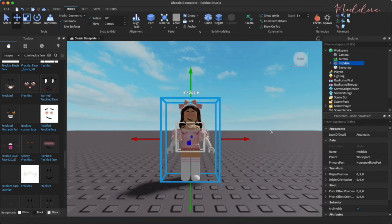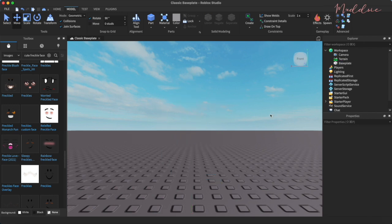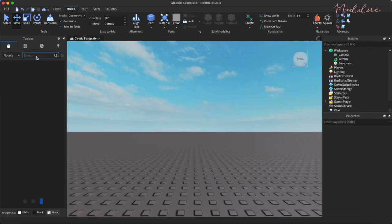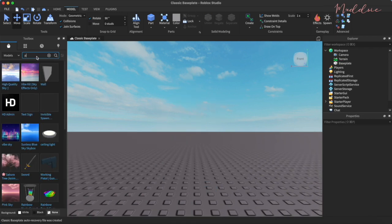I'm also going to export a prop, so I'm going to search for perfume in the model selection and export one of them.